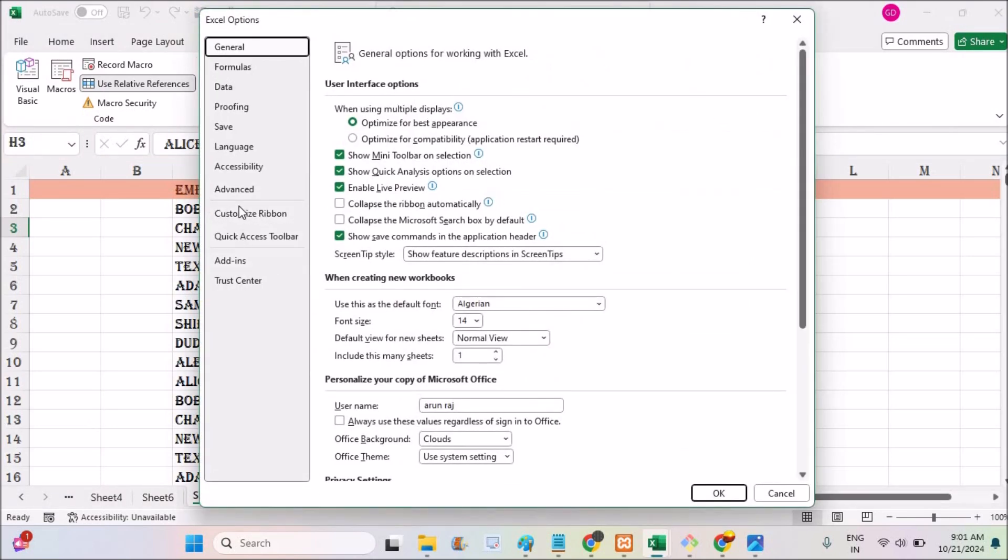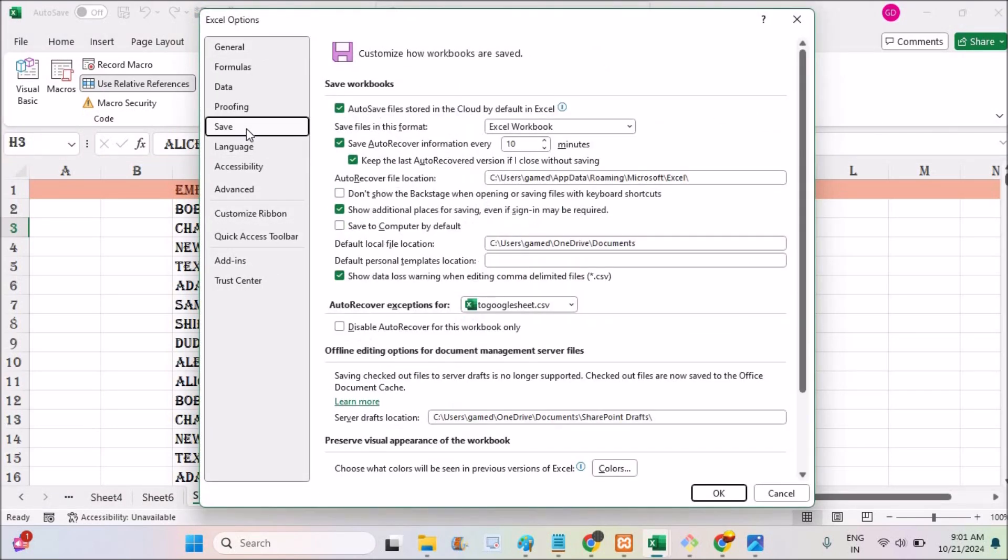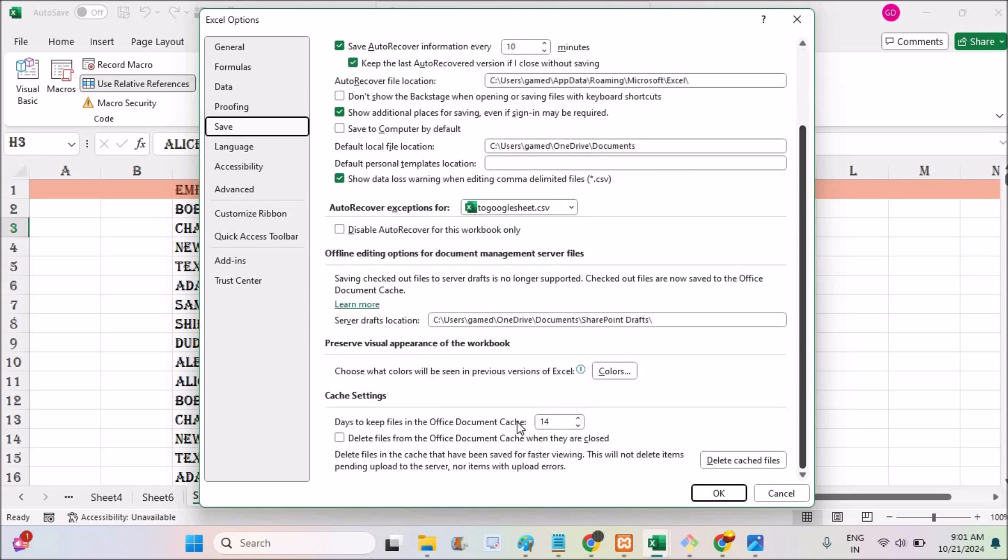You need to click on save here and you need to scroll to the bottom here. Once you click on save, see here days to keep files in the office document cache.